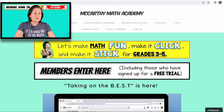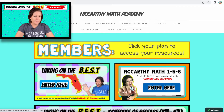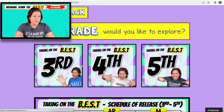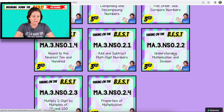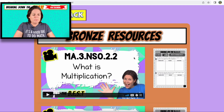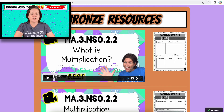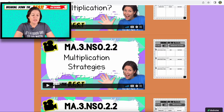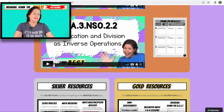I would like to show you some resources that you have when you go into your membership. So let's go into the members area here. Third grade, NSO.2.2. If you are a bronze, silver, or gold member, you do have access to these video lessons and the printable workbook pages. In the first video we talk about what is multiplication. In the next video it's about multiplication strategies. Then what is division, division strategies, and multiplication and division as inverse operations.